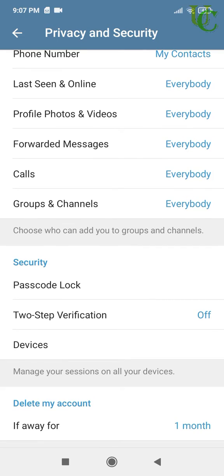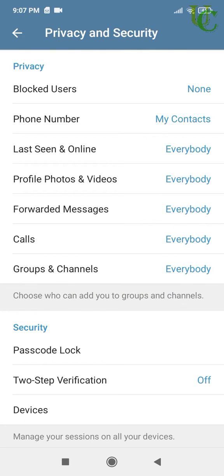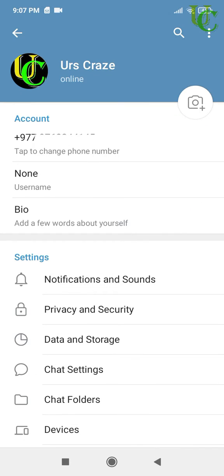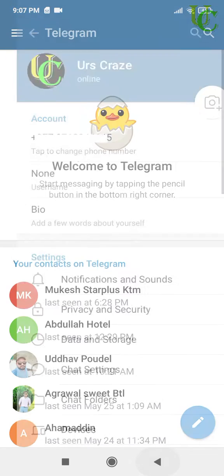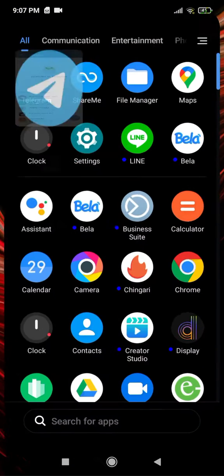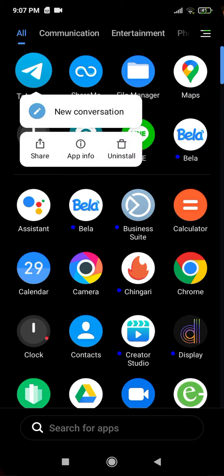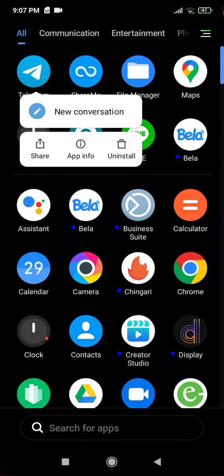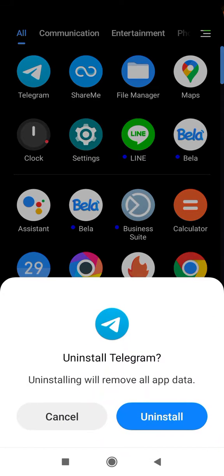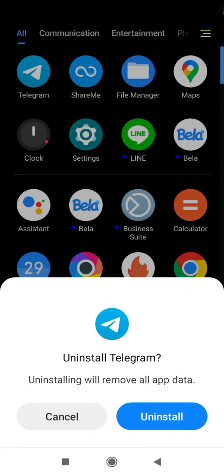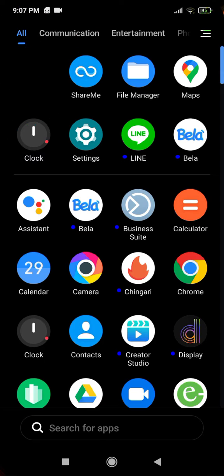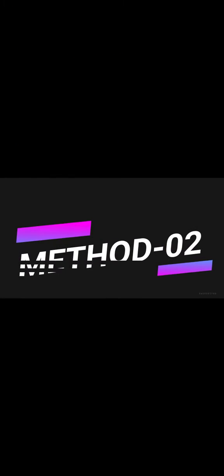This method is useful if you want to delete your account but may recover it in the future. Now go back and uninstall the Telegram app. If you want to recover your account in the future, just install the Telegram app and log in.